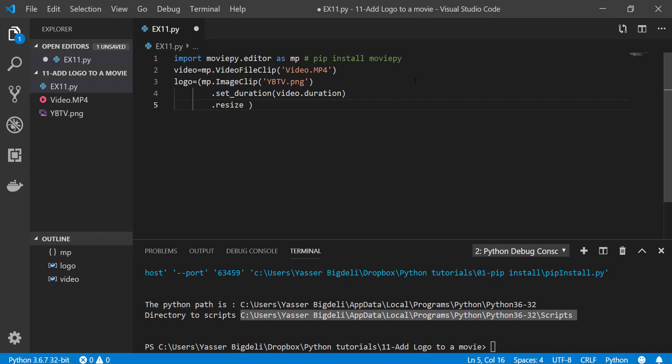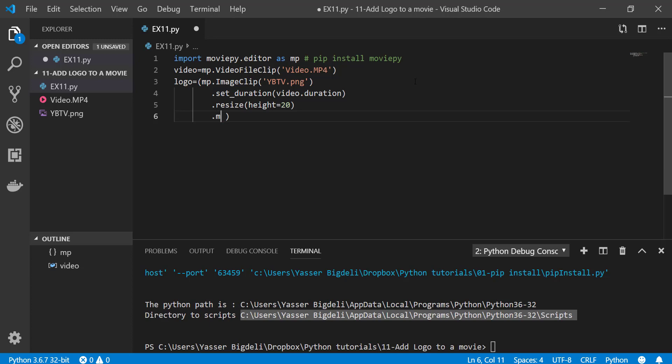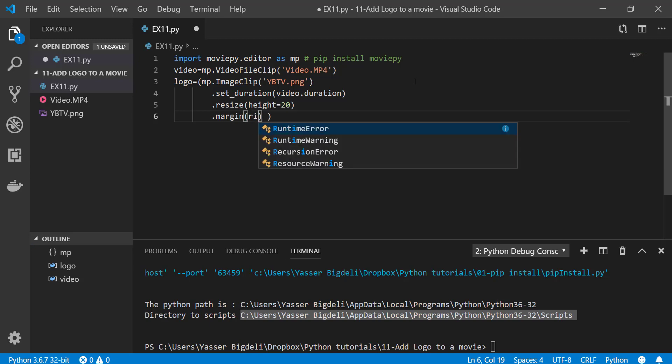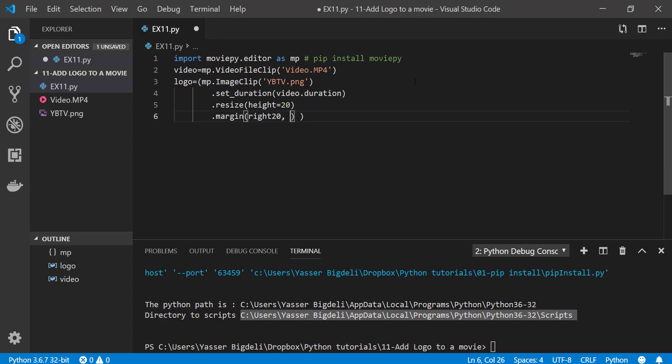If you need to, I mean, actually here I'm gonna put 20. And then we have to add margin where to locate our logo. Right side, 20 pixel distance, and on top again 20.